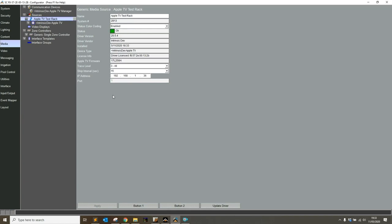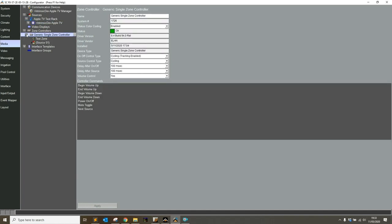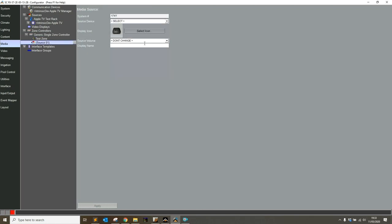Within a few seconds it'll show up as licensed. There we go, okay, green, good to go. Now all we need to do is put that into the zone that we intend to use the device in. I'm going to go to this generic single zone controller, it's set up as test.